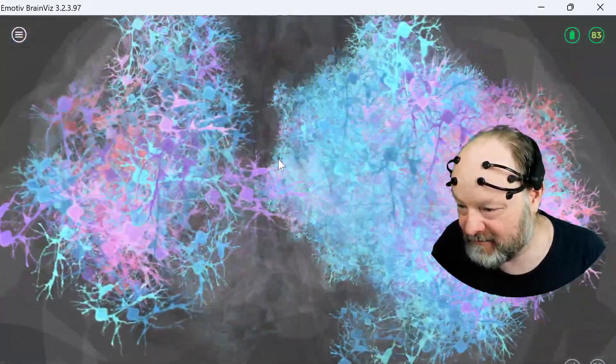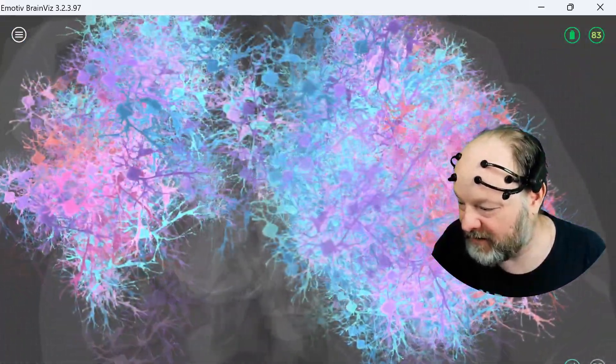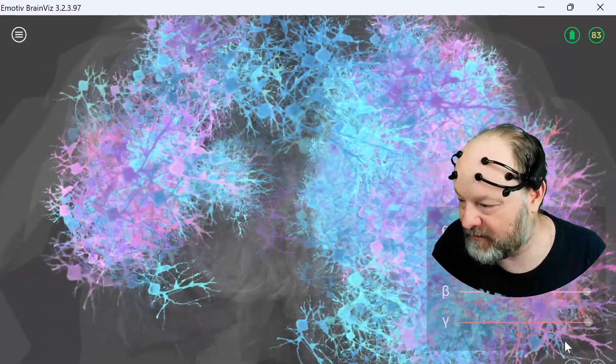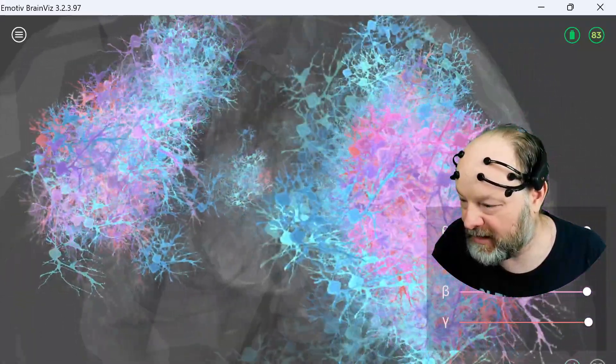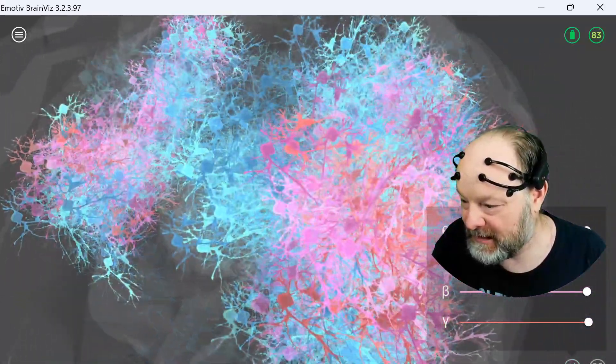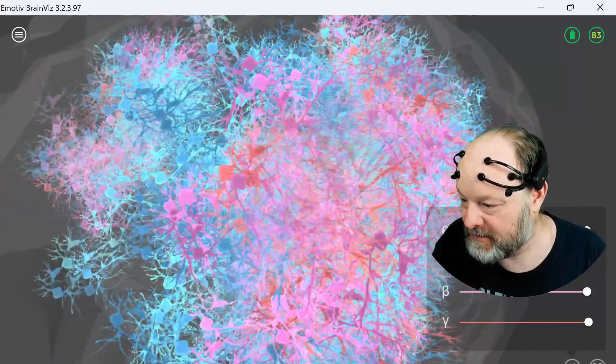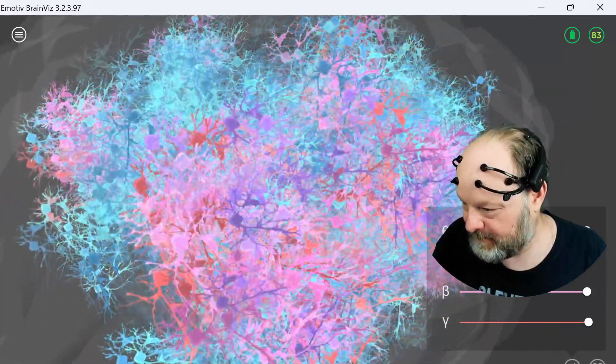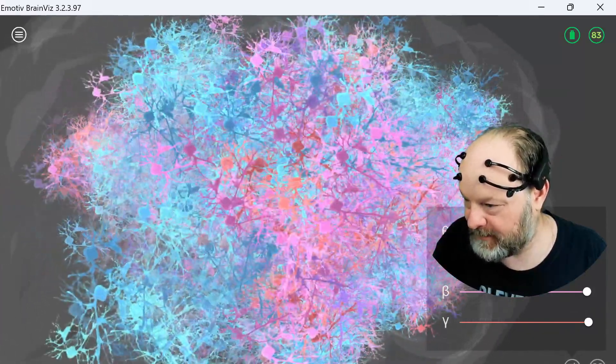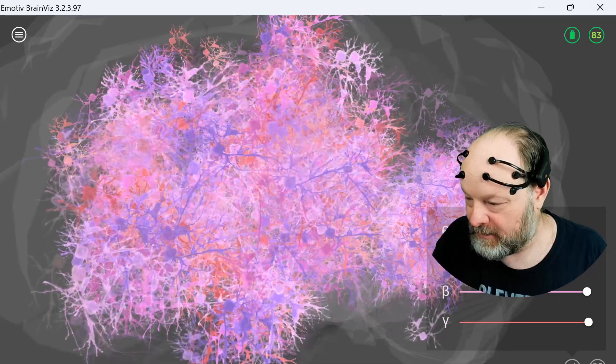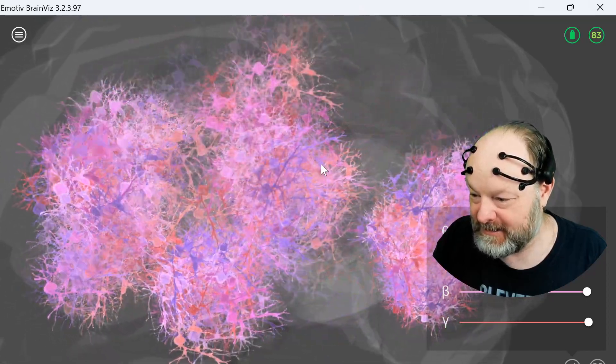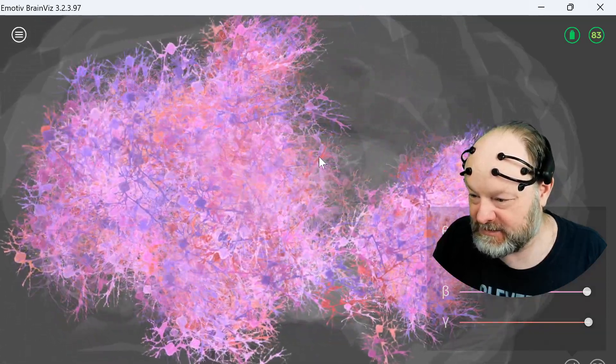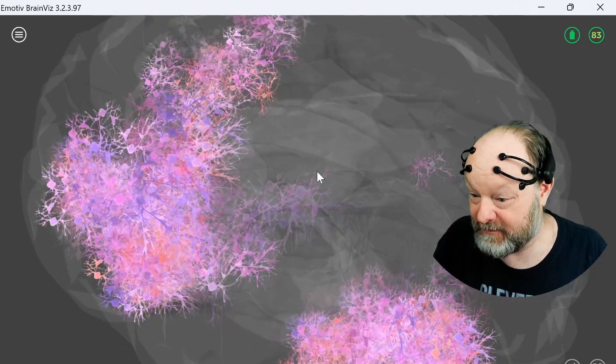So I can change what wavelengths it's tuned to by coming here and adjusting these sliders down or back up. Let's see, blue - I can turn blue down, there we go. So I can turn that down to see different parts of the brain that are active or different wavelengths.